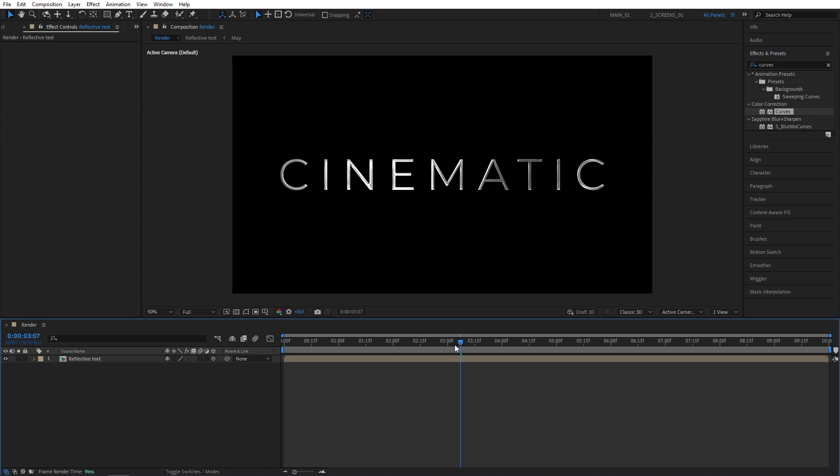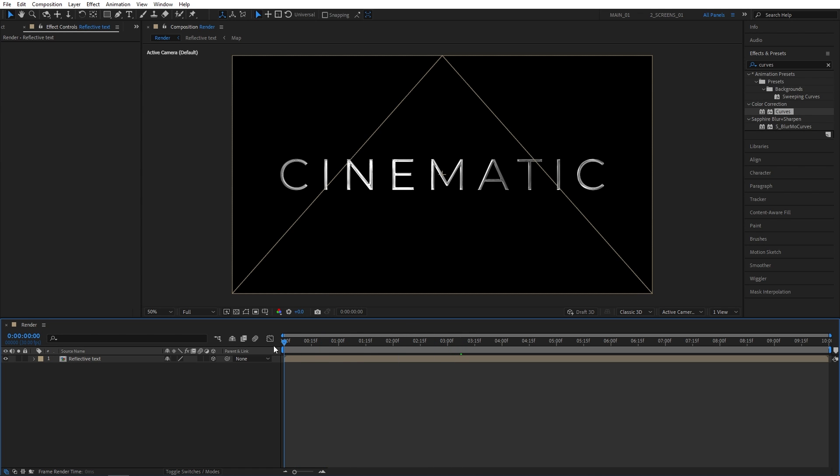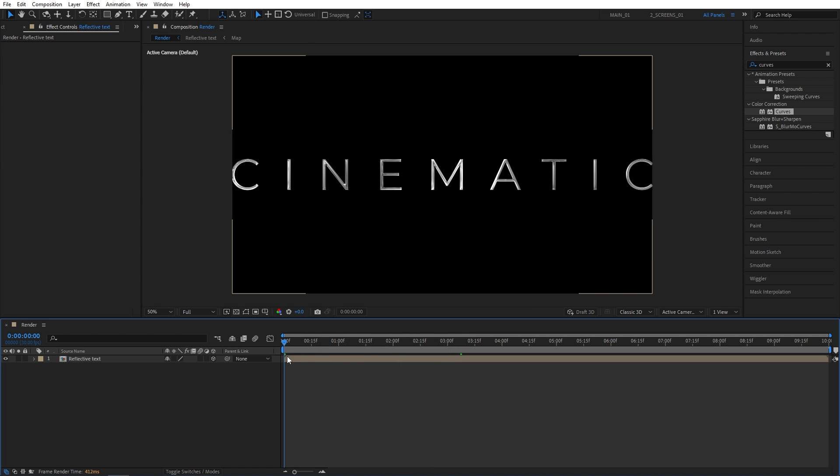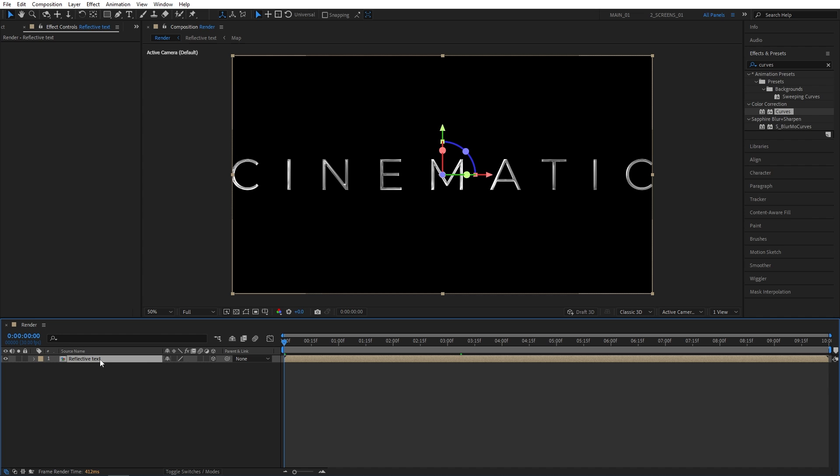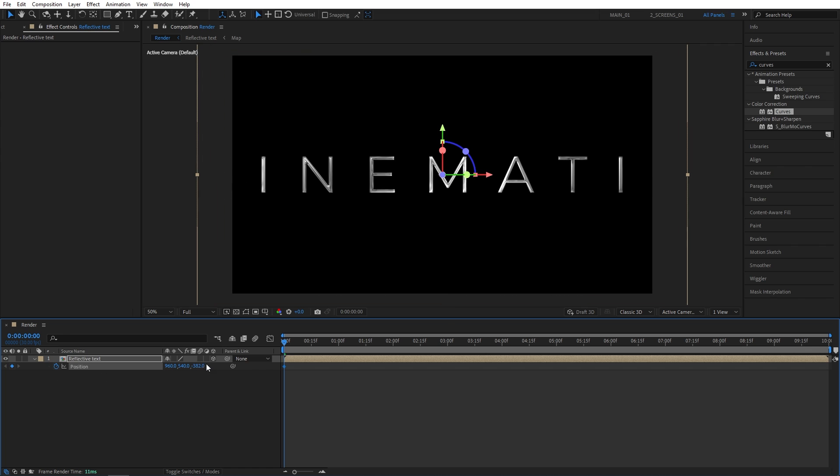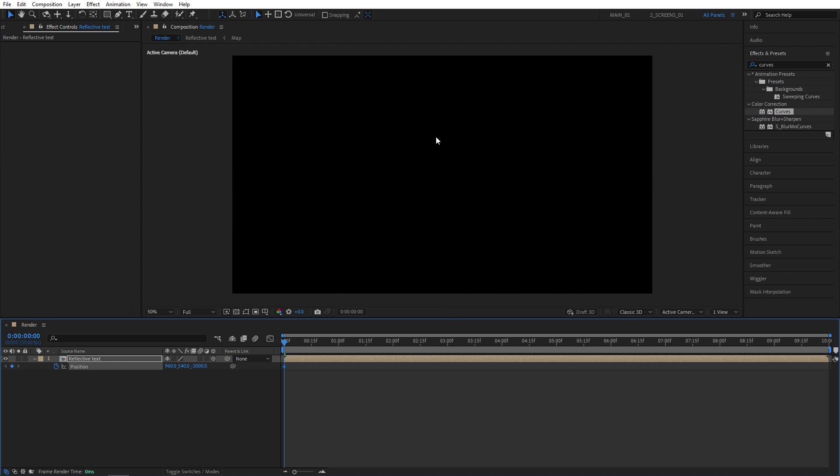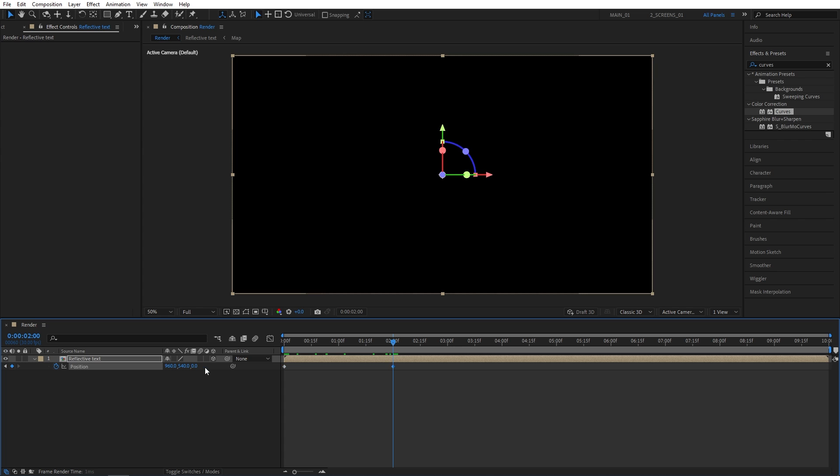Now let's place the Time Indicator at the start of the timeline. Select Reflective Text Composition and press P for Position. Now create a keyframe for position. Decrease the Z position to, say, negative 3000. To the point that the text is no longer visible in the composition. Now I'm going to move to 2 seconds and set Position Z to 0.